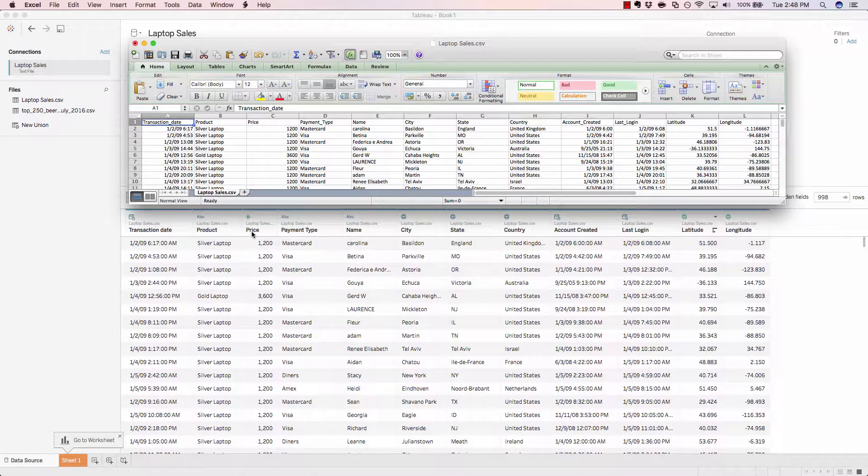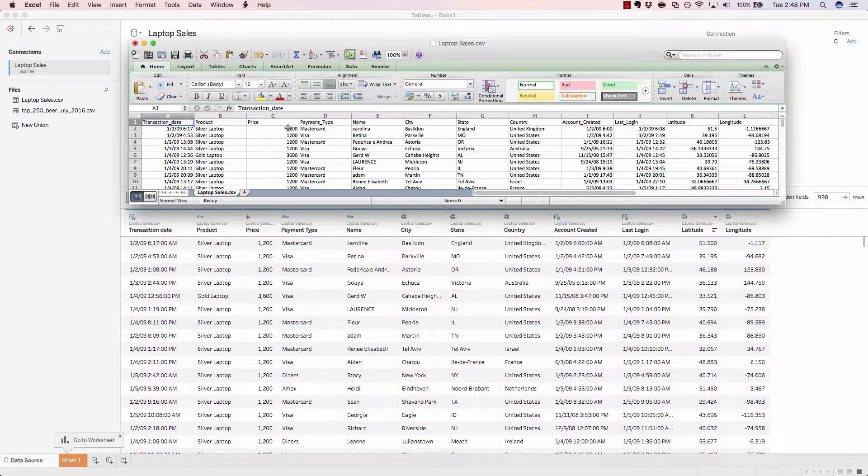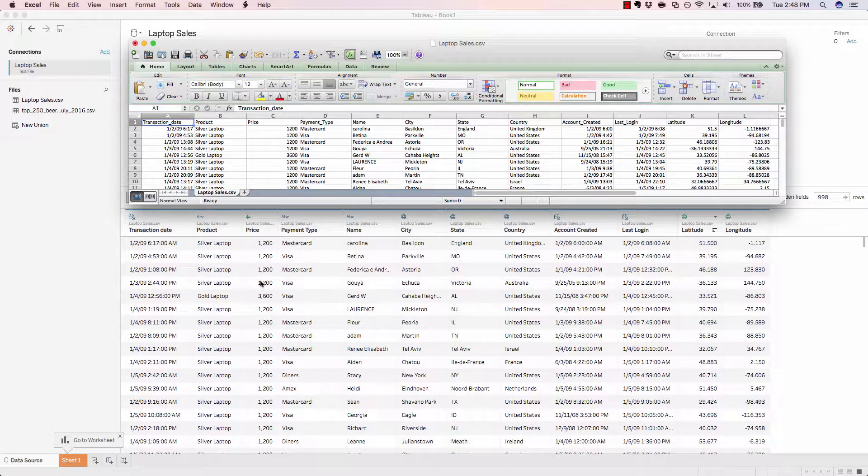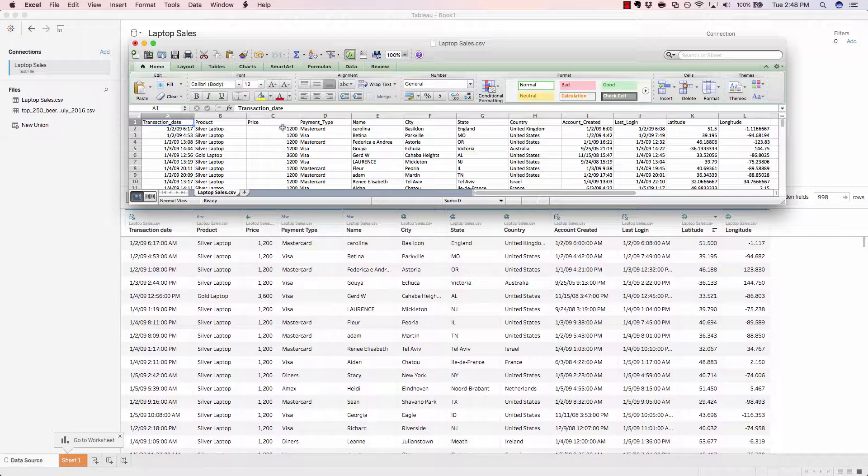Next up, we have price. This is actually supposed to be a dollar amount field, but because we didn't have a dollar or decimals in our source, Tableau just brought it over as a raw number.